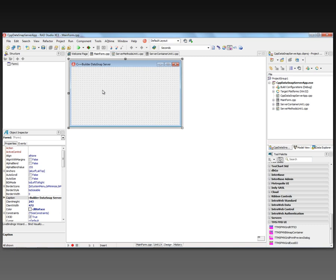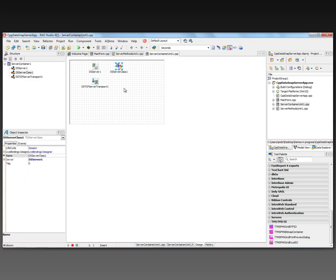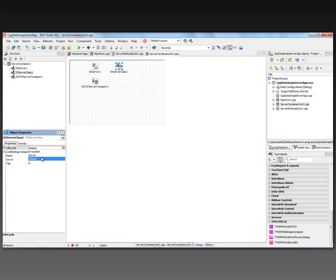Here's our main form. There's also a server container unit which has the components, and a server method unit with the two sample methods — EchoString and ReverseString — that the wizard generated. The server container unit contains the three components that make up a DataSnap server. The DataSnap server itself has an AutoStart property and events like OnConnect and OnDisconnect for counting connected clients and logging. The server class includes a lifecycle property: Invocation, Session, or Server-side.